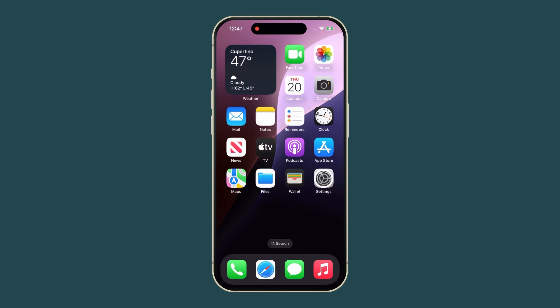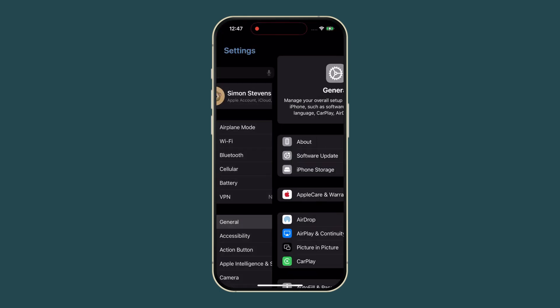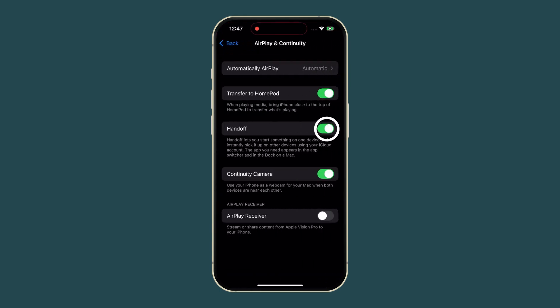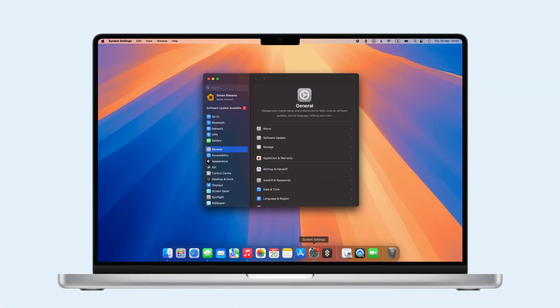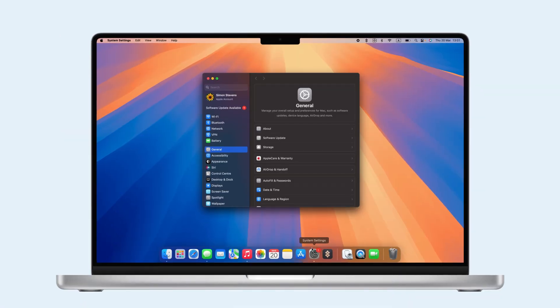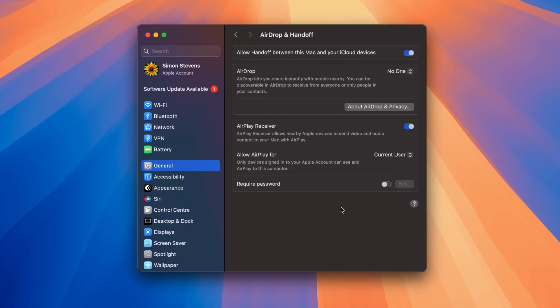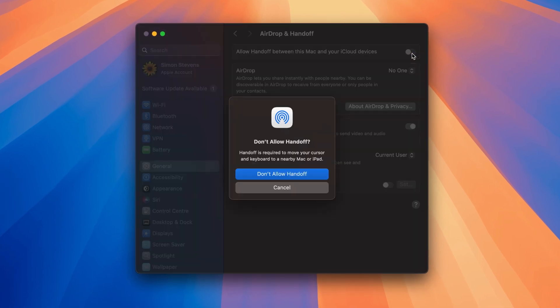To disable Handoff, on your iPhone, go to Settings, General, AirPlay and Continuity, and turn off Handoff. On your Mac, open System Settings, General, AirDrop and Handoff, and toggle off Allow Handoff between this Mac and your iCloud devices.